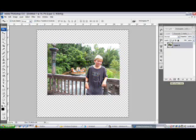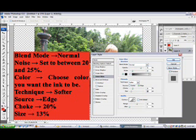Click on the Add a Layer Style button. You'll find this button at the bottom of the Layers palette. It's the circle with an F in it. Select Inner Glow from the drop-down box. Now we just have to change some of the settings and your inking will be finished.